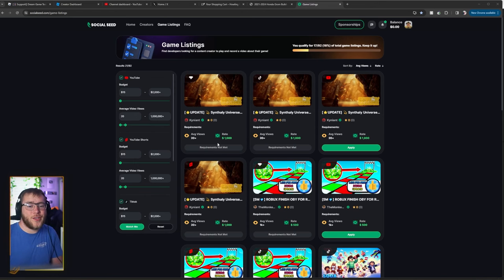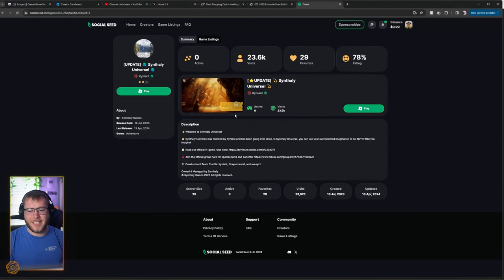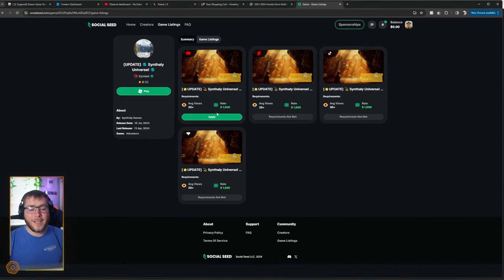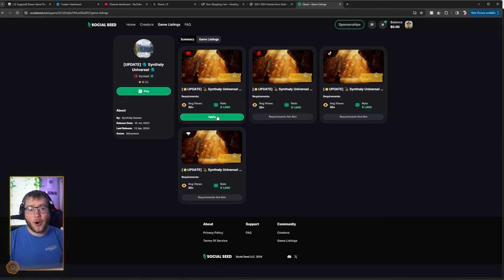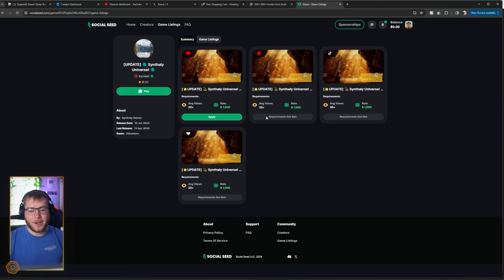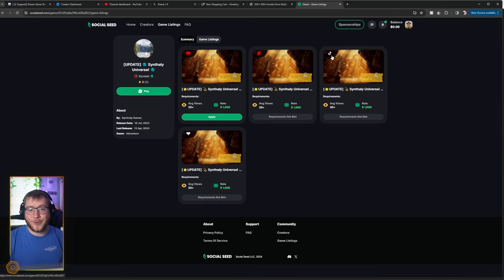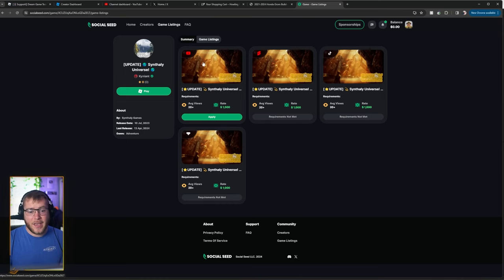So from the YouTuber side, if we go ahead and click on one of these listings, we can click apply. If our YouTube channel meets the requirements they have, as you can see, we can click apply here. And on these ones, it says requirements not met because we don't do shorts. We don't do TikTok and we don't do fresh cut. However, on YouTube, we can apply.